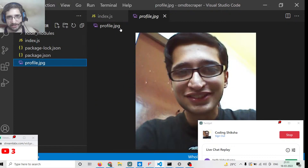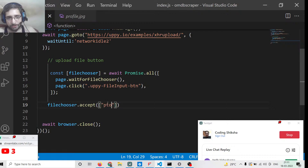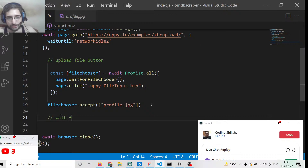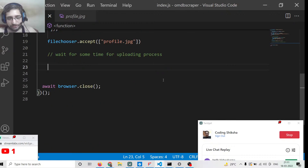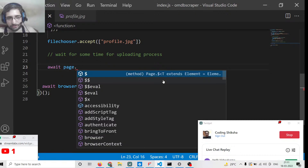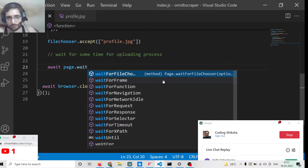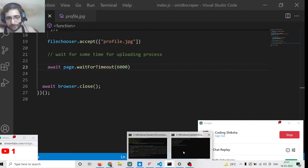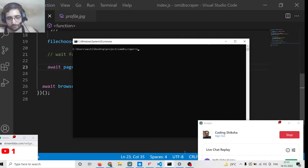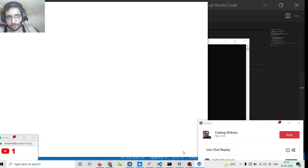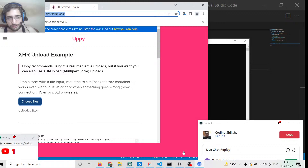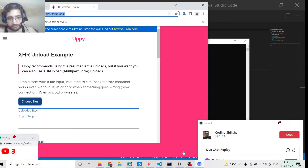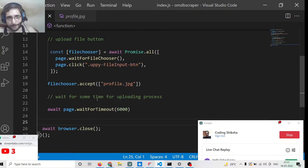After clicking, we call fileChooser.accept() and pass the file paths — in this case 'profile.jpg', which is the image we want to upload to the server. Then we need to wait for the upload process to complete using page.waitForTimeout() with 6000 milliseconds (6 seconds). When executed, the browser opens, clicks choose file, uploads profile.jpg, and confirms the file is uploaded successfully.